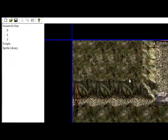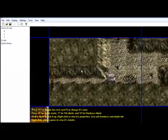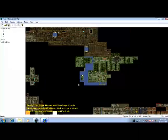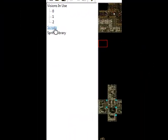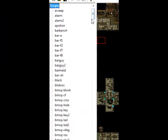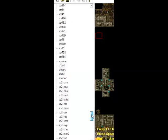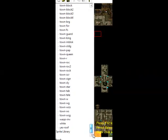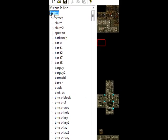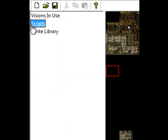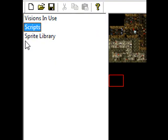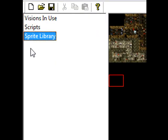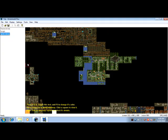Then you've got your scripts. This will show you all the scripts within your D-mod. I've got quite a few because I've been working on this for a while, even though this is an older version. Sprite library, I don't even use that.